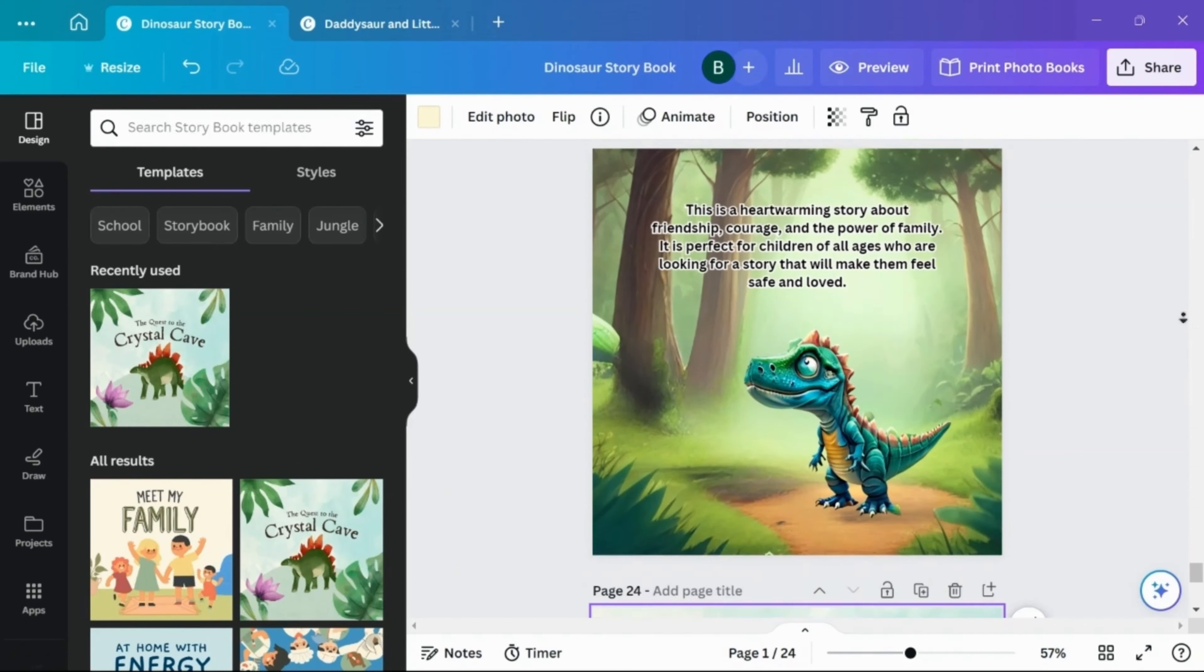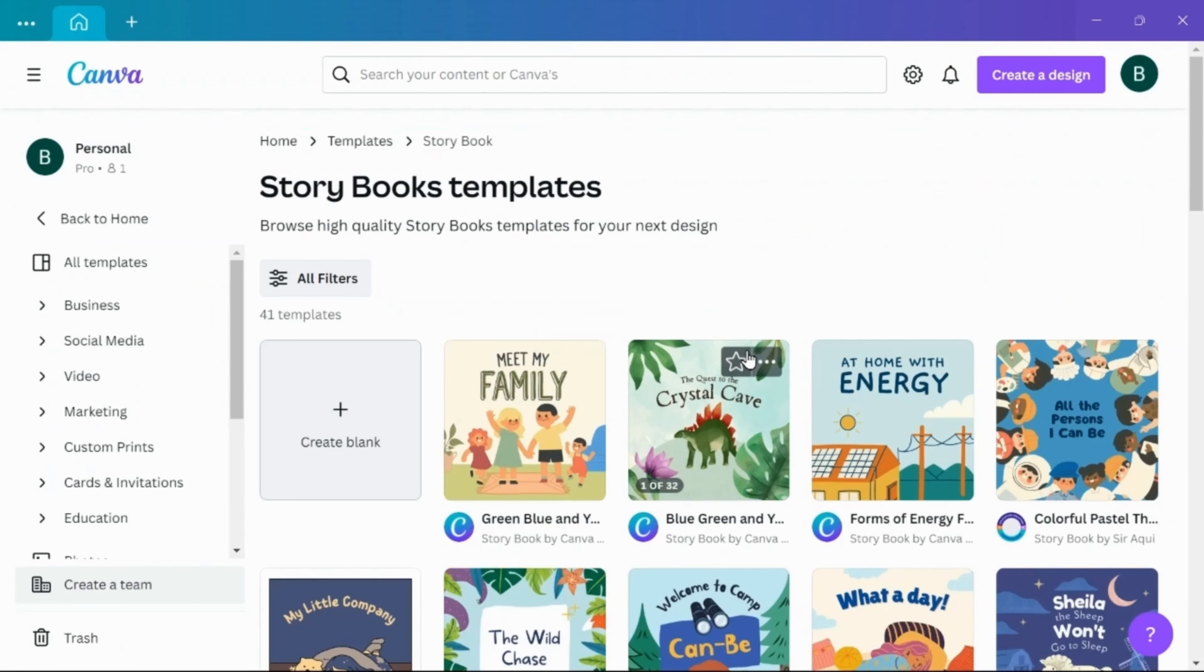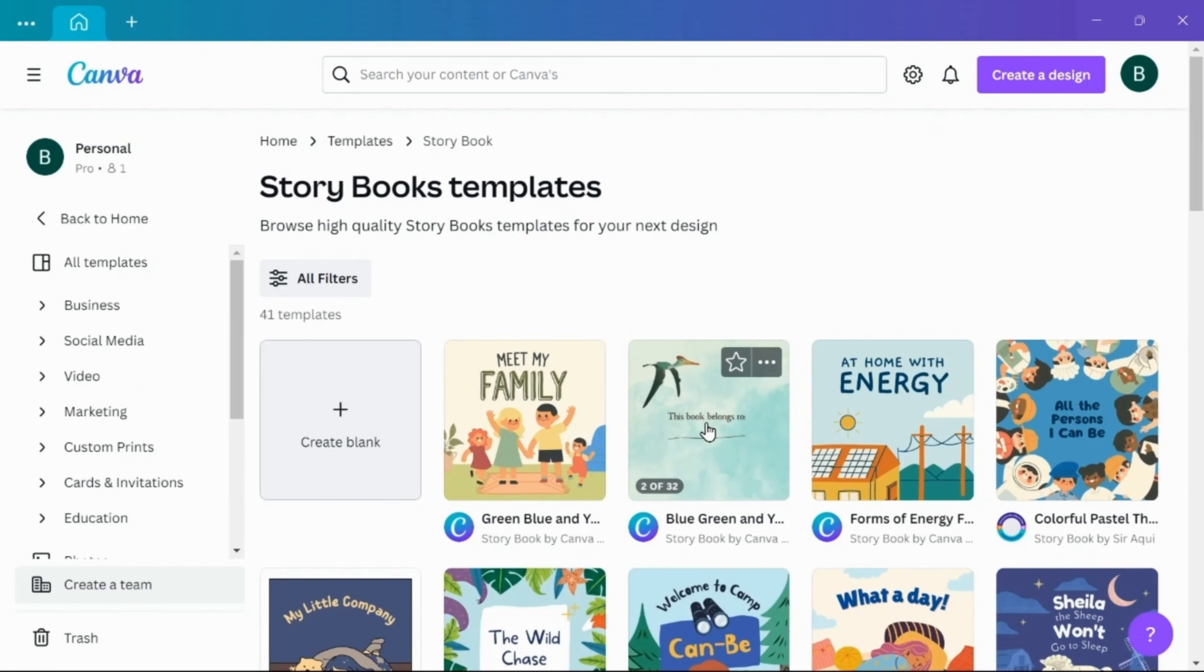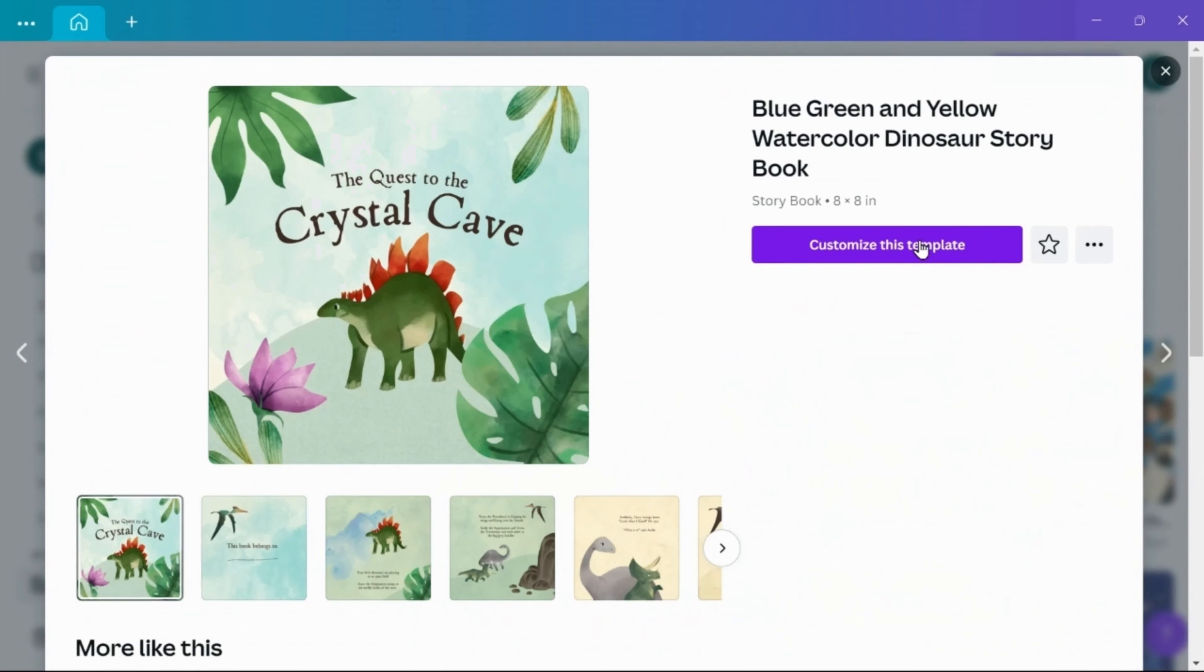I also used Canva's storybook template, basically for the background and the text font used. And this is also dinosaur themed, so I can possibly use some of these dinosaurs that are already in this template.